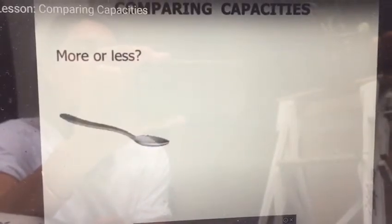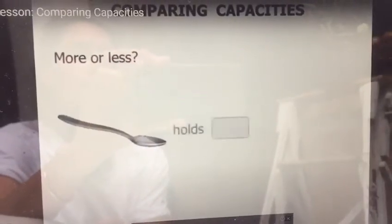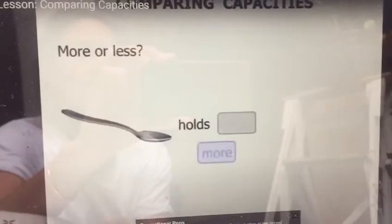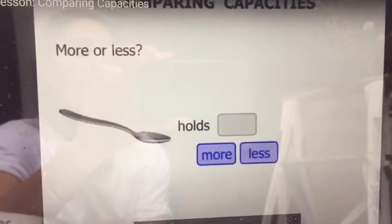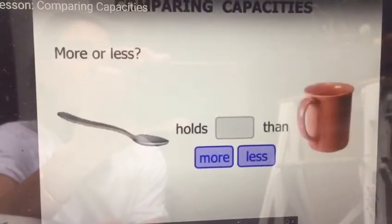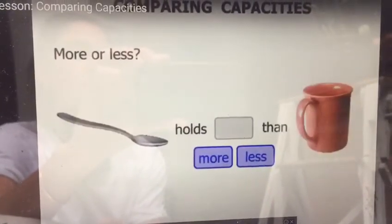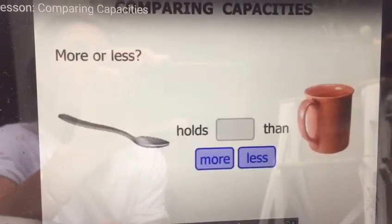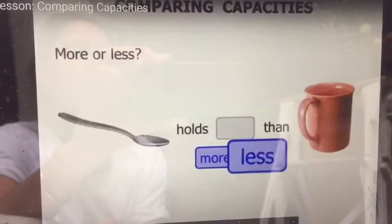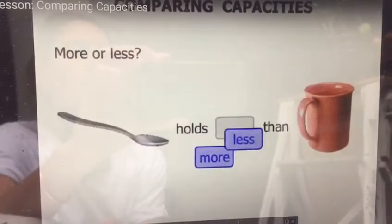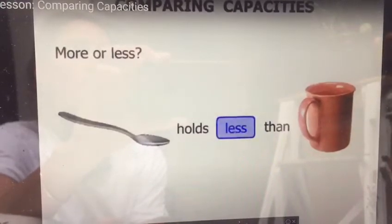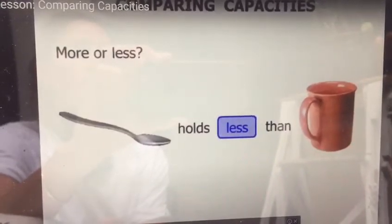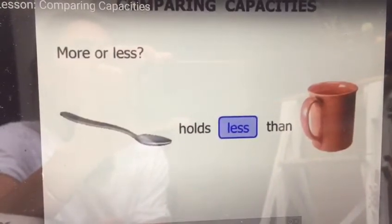Now we've got a teaspoon. Does it hold more or less than a mug? It will hold less. The teaspoon holds less than the mug.